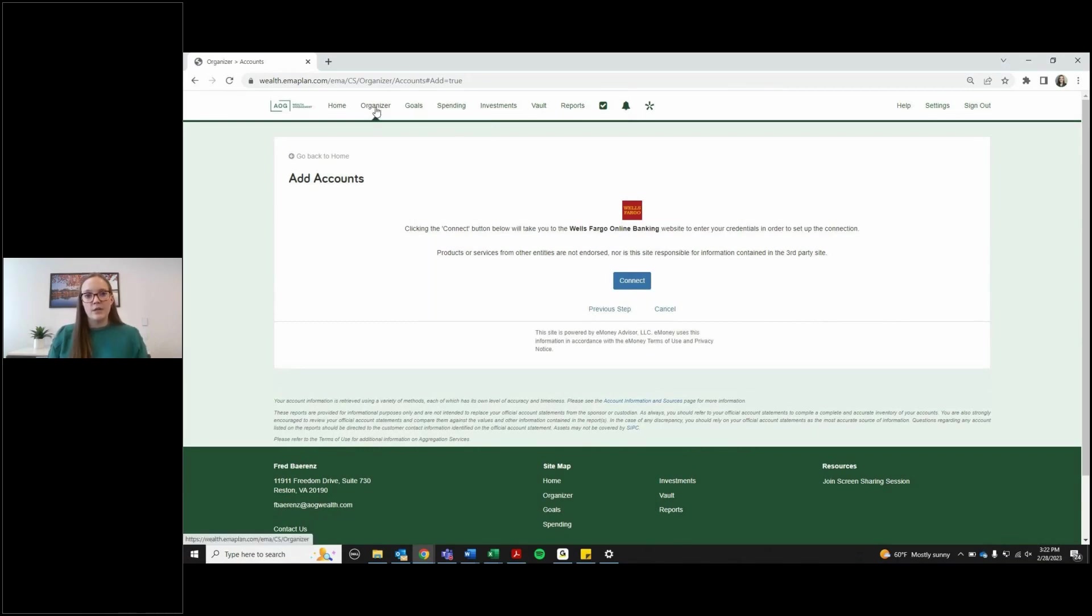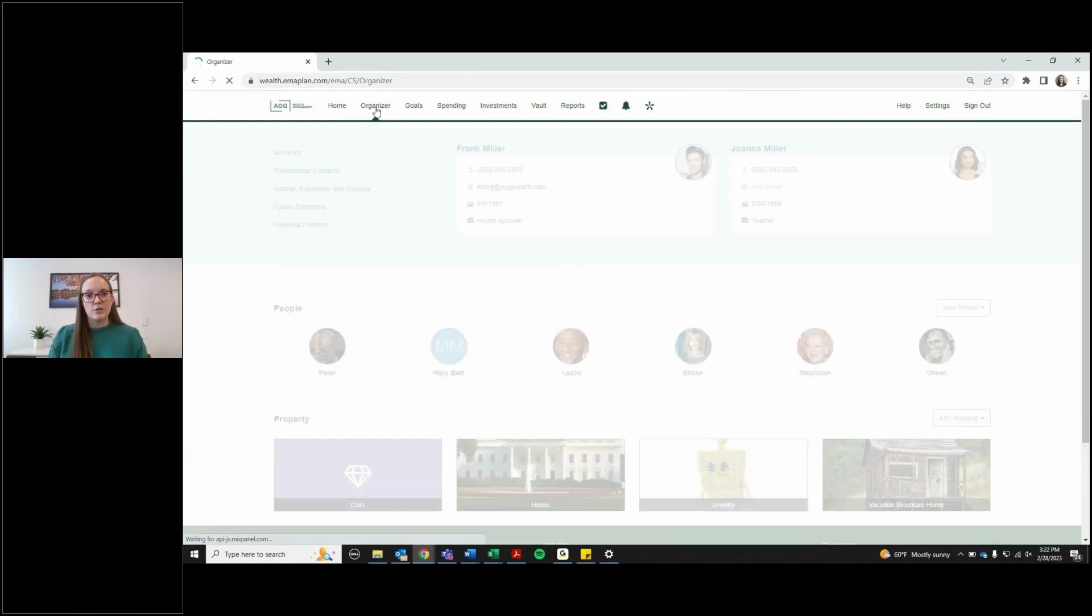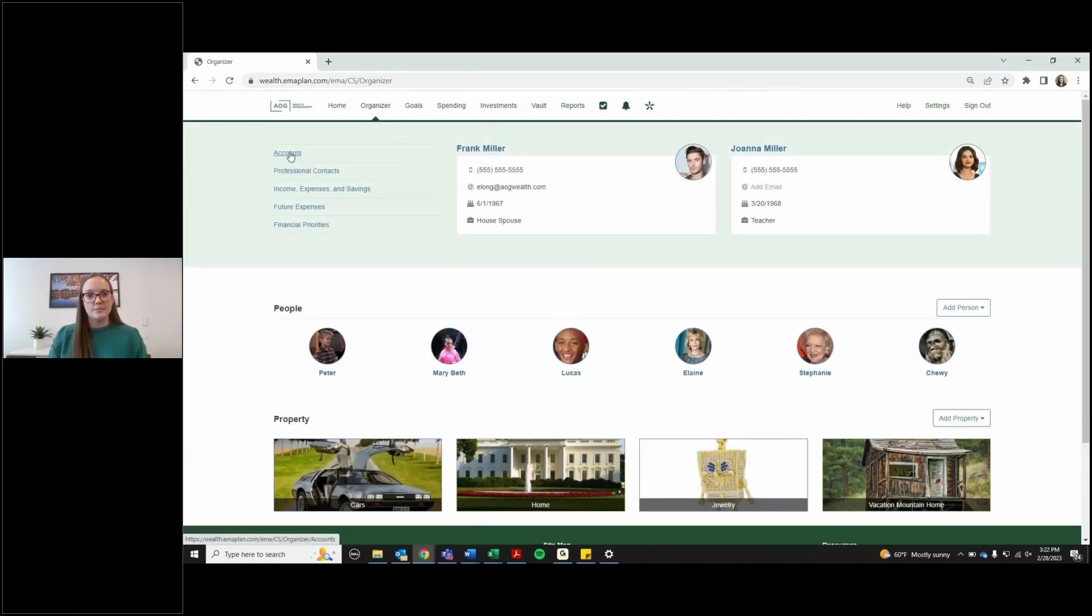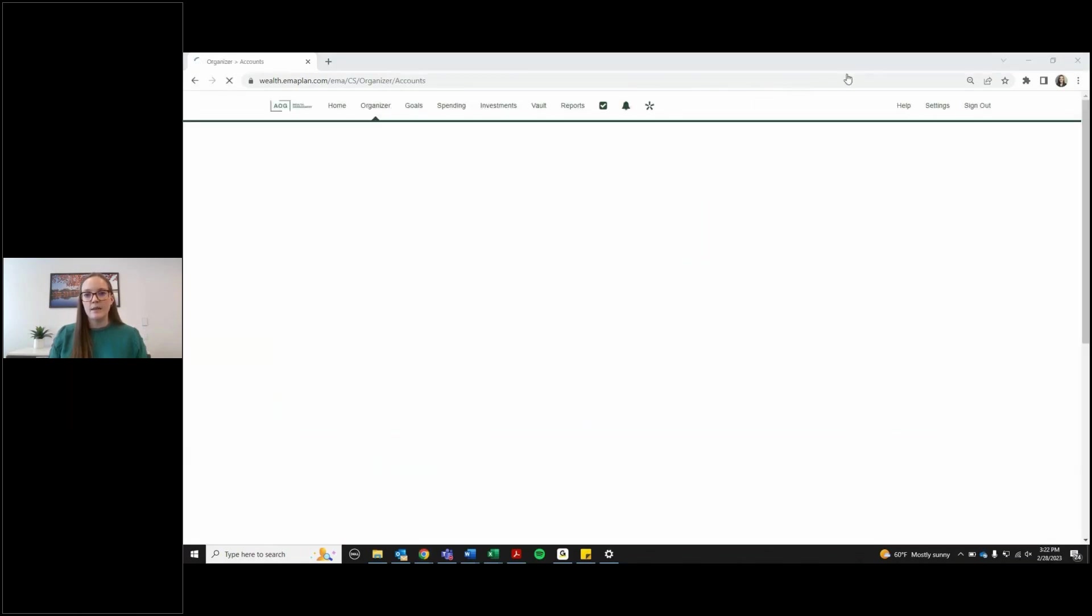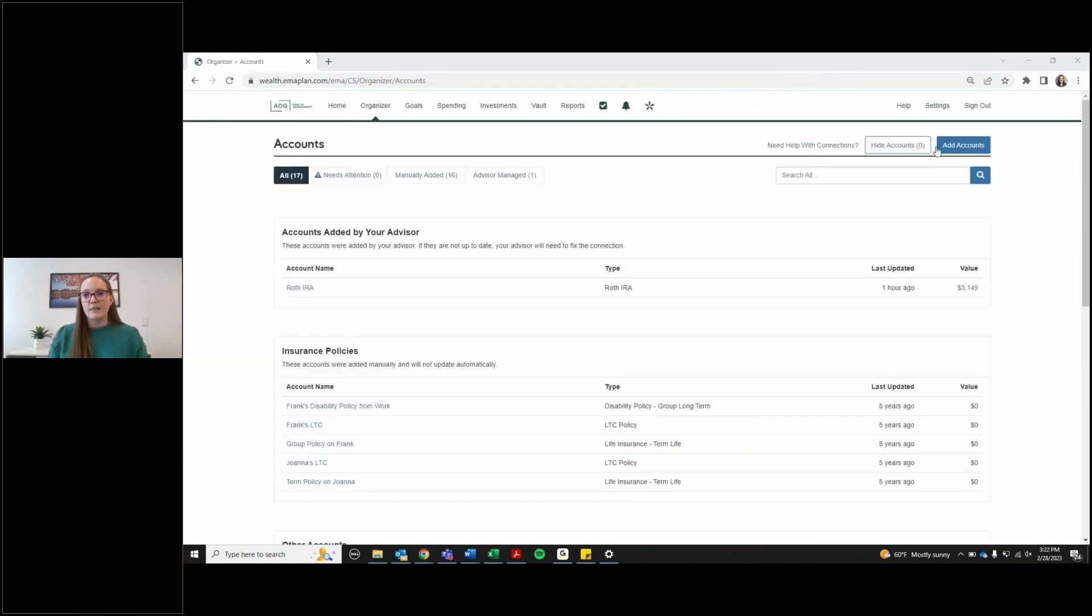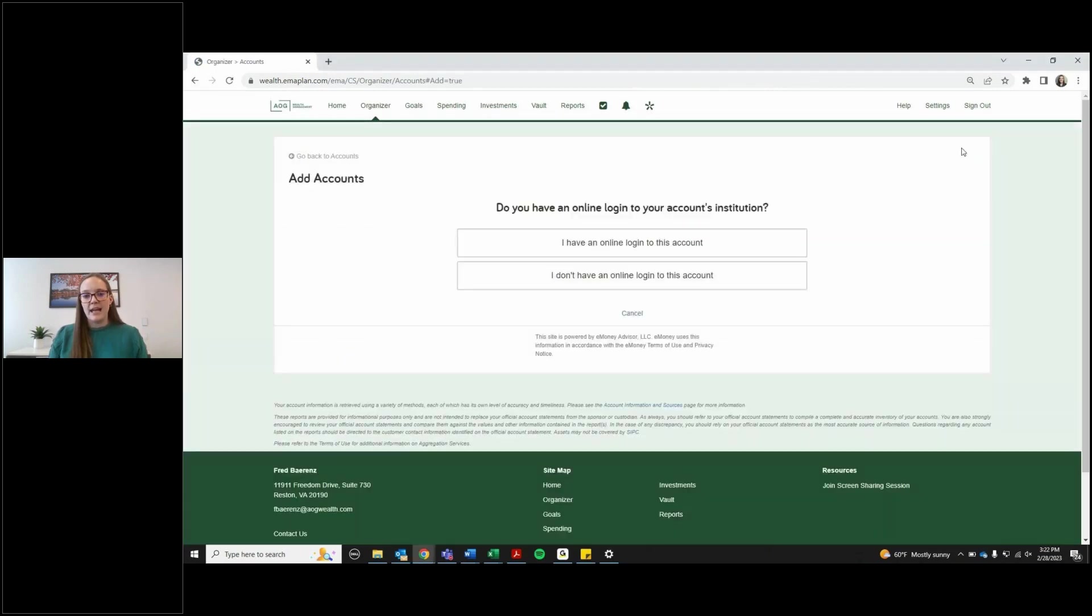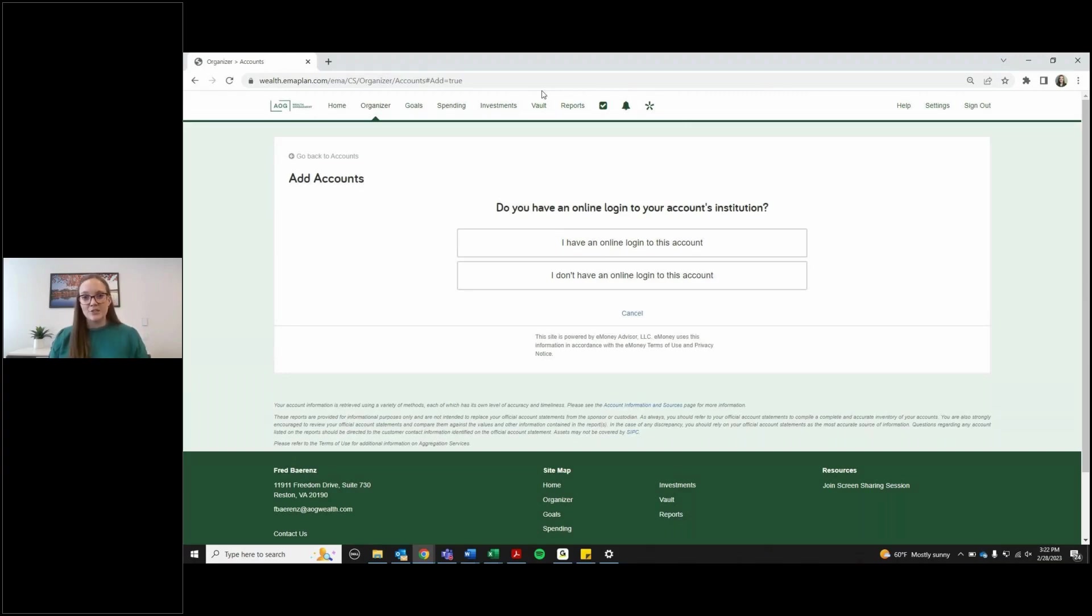Another way you can add an account is going to the organizer, hitting accounts and then on the top right add account. It'll ask you the same questions. Keep in mind that it could ask you for dual verification so it might send a text to your phone or something like that.